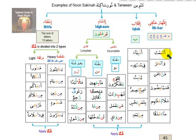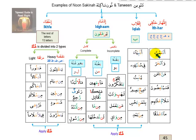Let's practice. For idhar (clear pronunciation of noon): 'an amta', 'man a'... For iqlab (changing noon to mim with gunna before ba): pronounce the examples changing the noon into a mim sound with gunna. I will go word by word to help you practice and apply the rules.